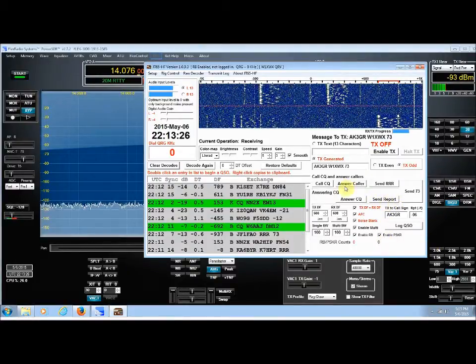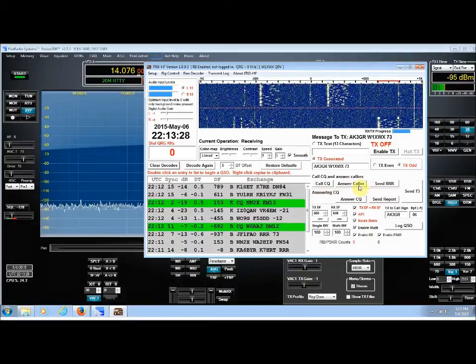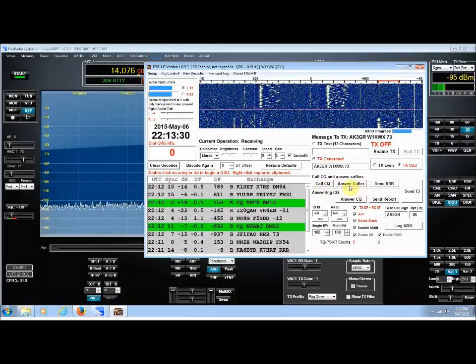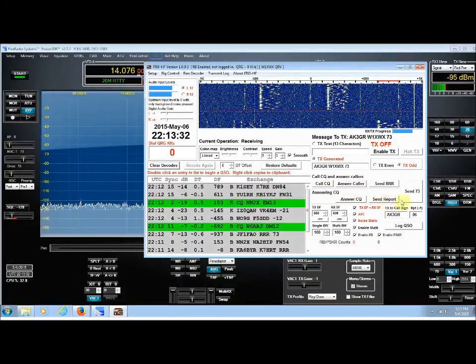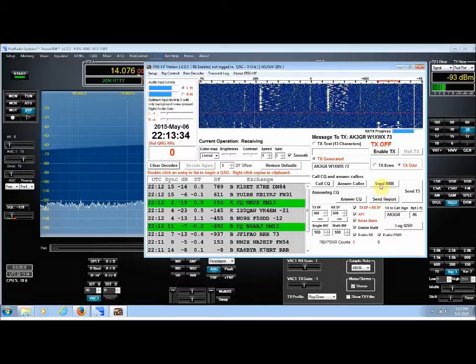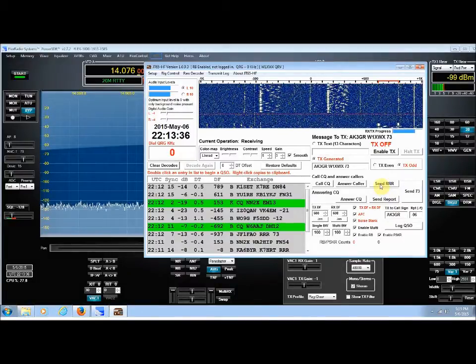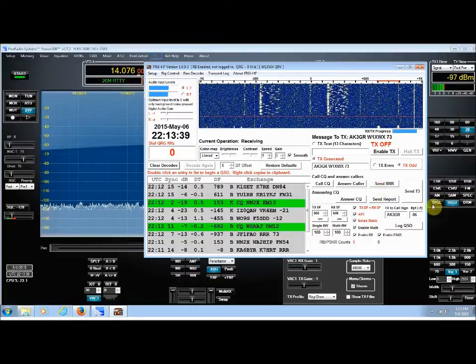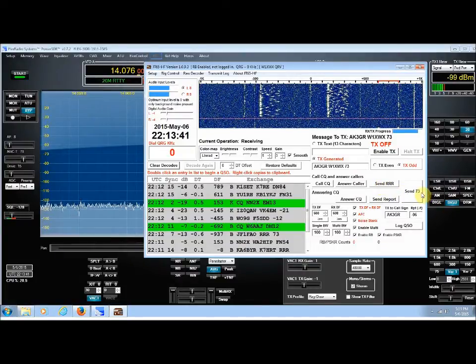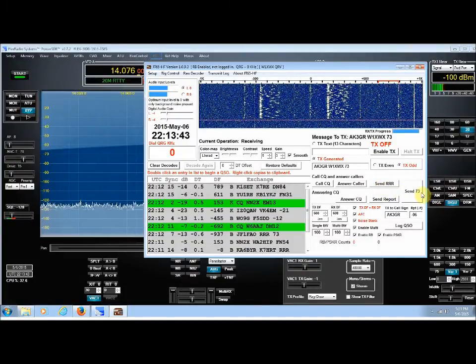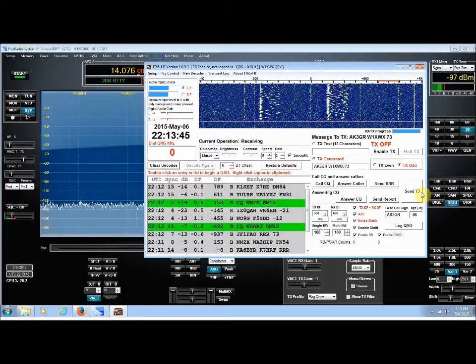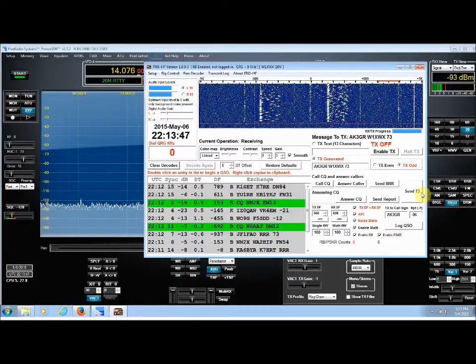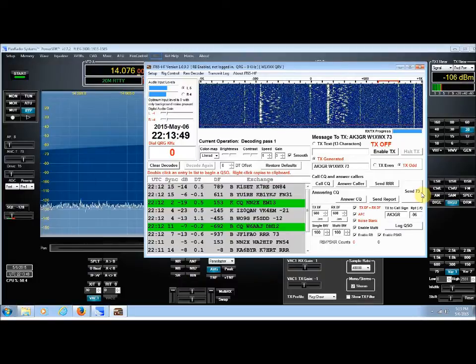And then, of course, the next thing you would do is send a signal report. So it's simply call CQ or answer the caller, whichever it might be. Send a report. Be sure you send roger, roger, roger, if you're doing CQ. And be sure you send 73. Yes, I know it takes another minute. But that's only proper that you send a 73 as your last transmission.